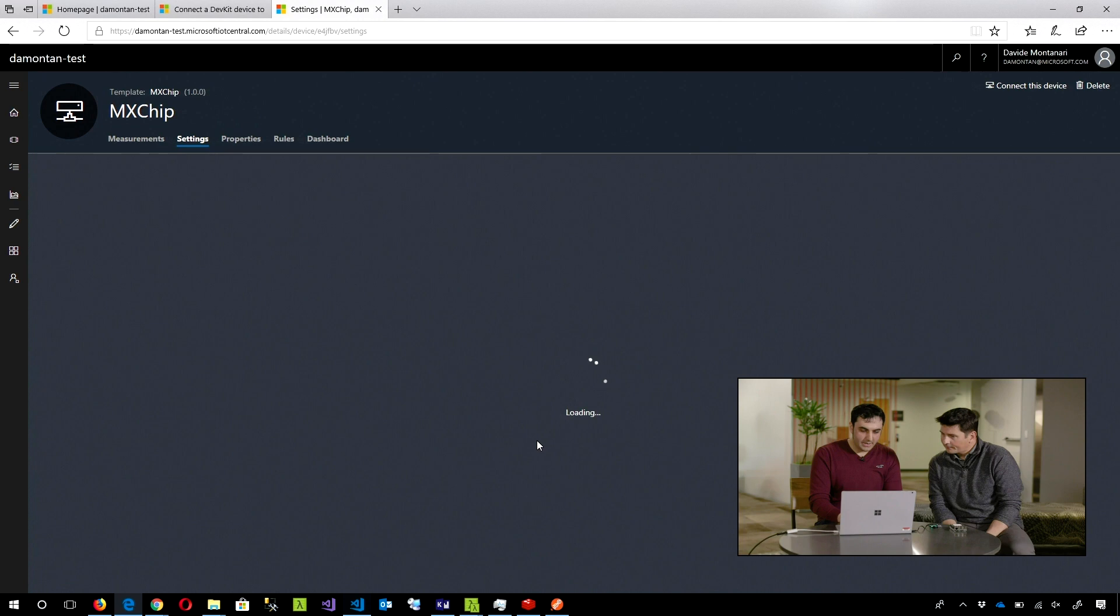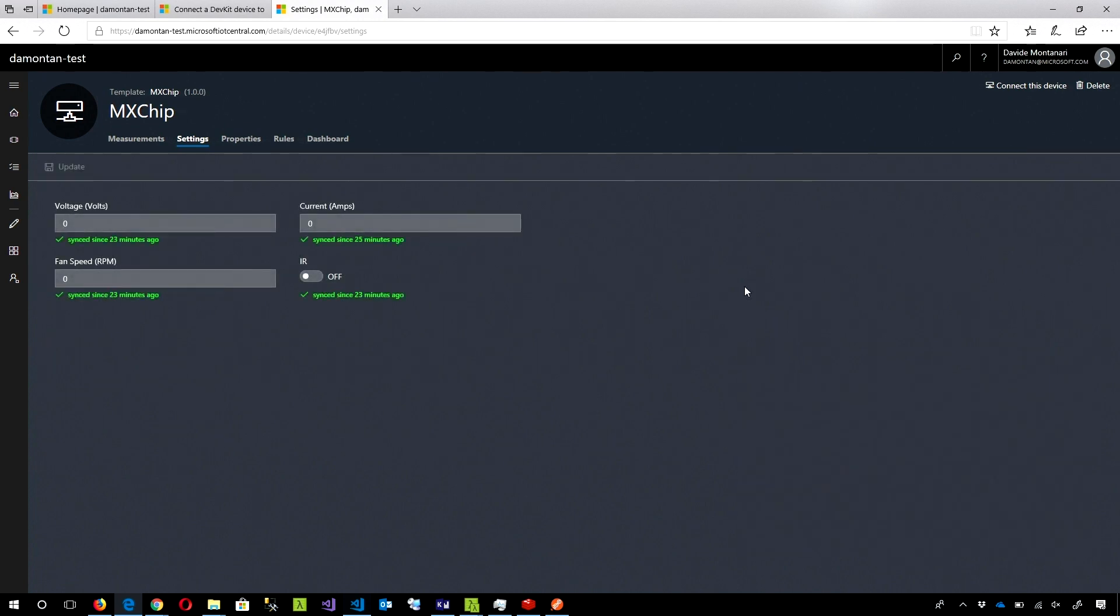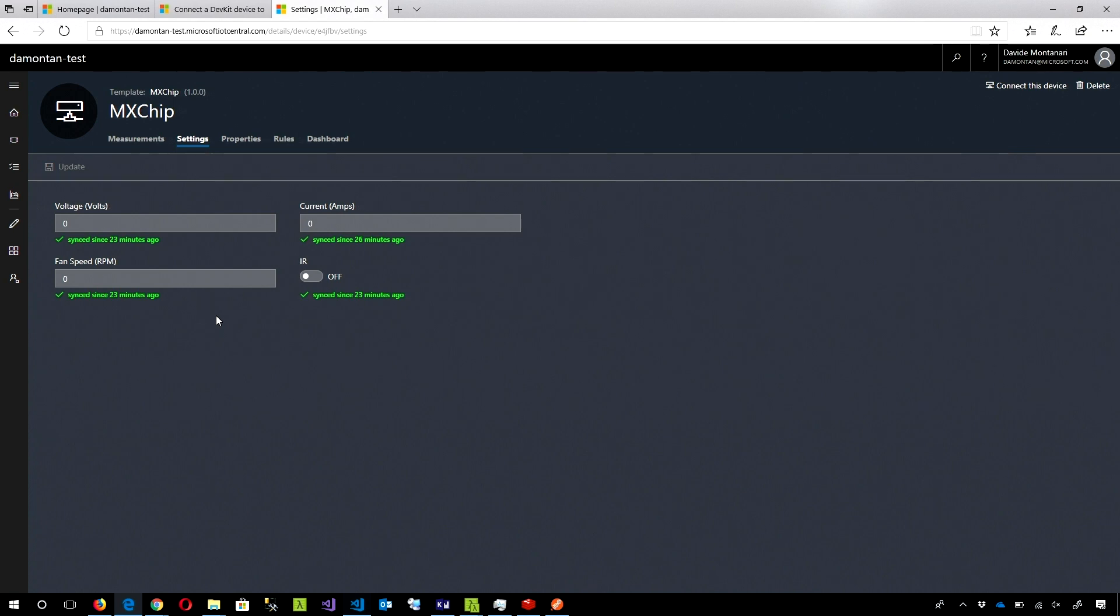In settings, we have the voltage, the current, the fan speed, and the IR. We can just enable or disable the IR into the device and navigate. You have these that I can just apply. Like if it changes the fan speed, is it going to do something in the device? Yes. You have to plug in your headphones here to hear the fan speed rising up.